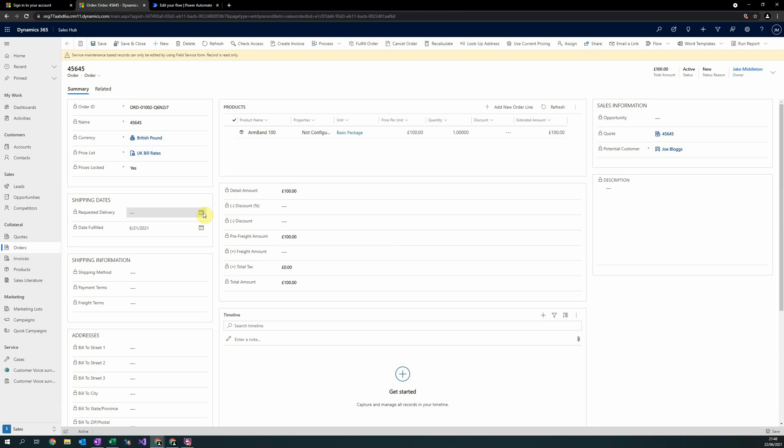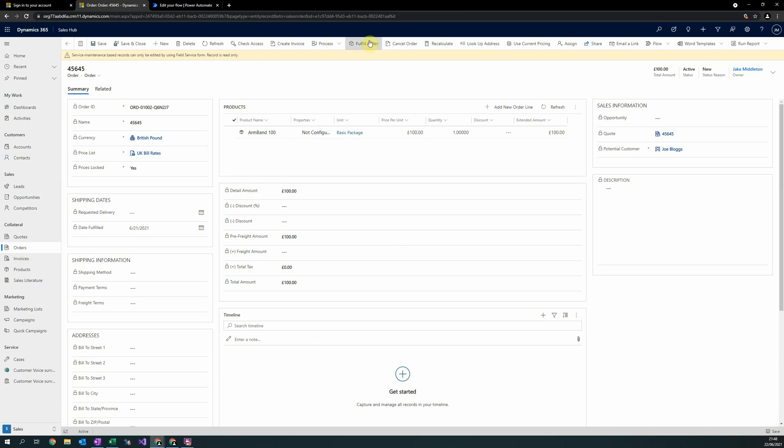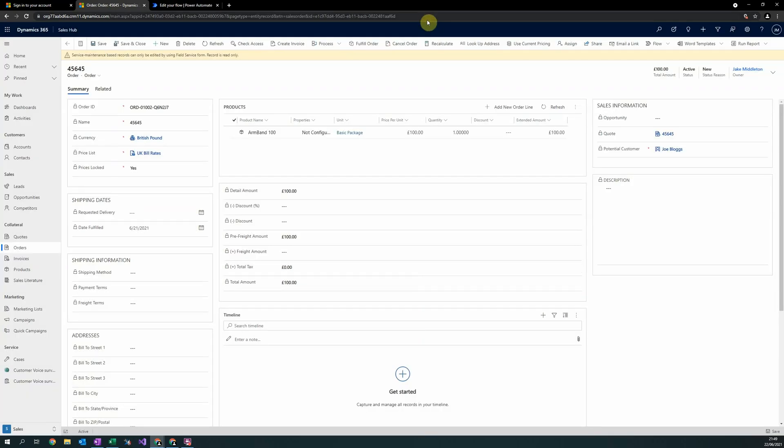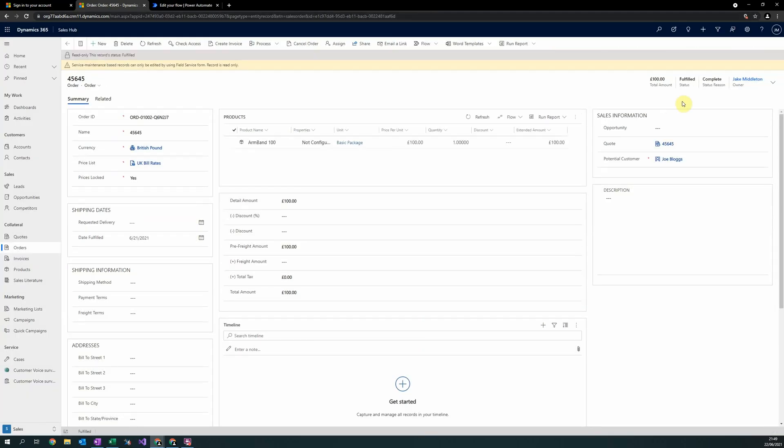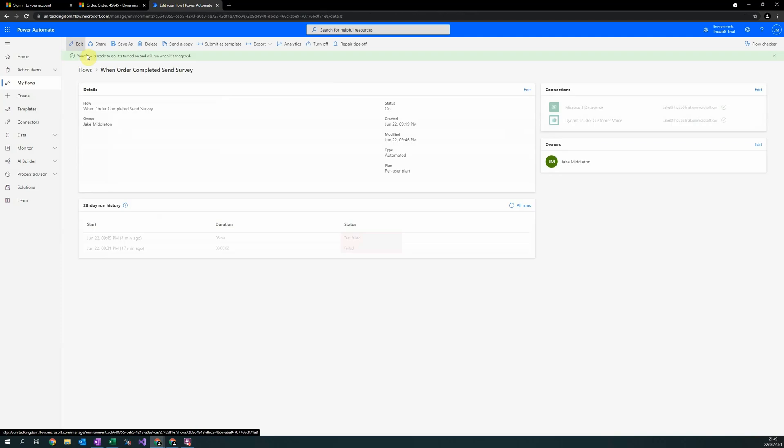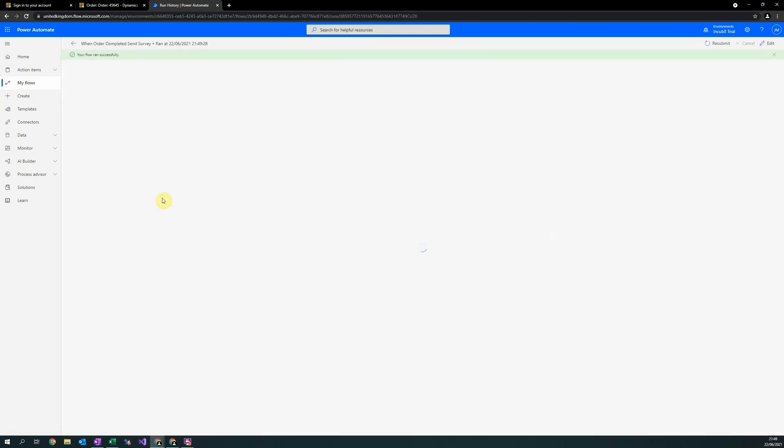As we can see, a new customer, Joe Bloggs, has recently put in a new order for Armband 100. Once the order is completed, the Power Automate flow will trigger and send him an email with the survey that we created. If we fill order, it has completed. Status reason will change to complete. If we head out here, and as we can see here, the flow has successfully run.